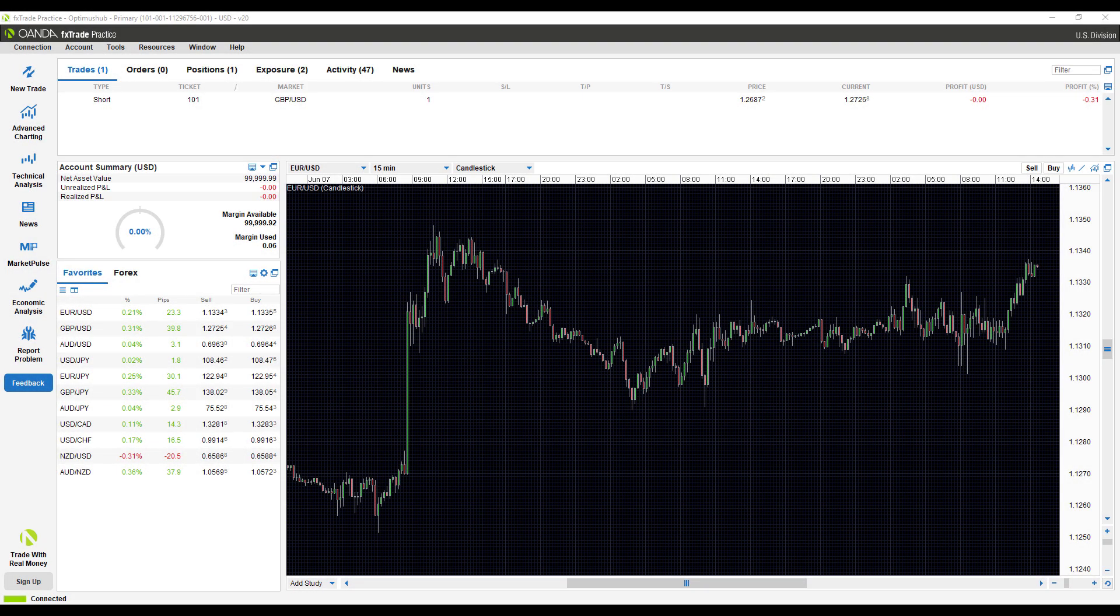Hi, this is Jake with Optimus Futures, and in this video I'll be giving you a general walkthrough of the OANDA desktop Forex trading platform.